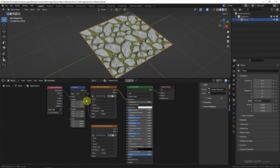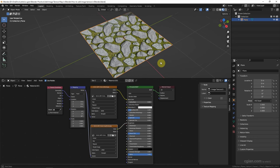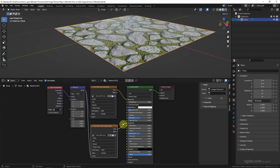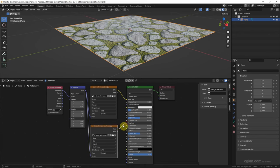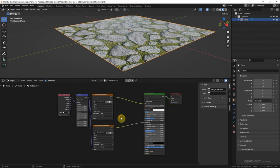Next we can add the roughness map. I copy and paste this Image Texture node and replace it with the roughness map, using the same Mapping node connected to Vector. Connect Color to Roughness — so we have the roughness map added to this plane.